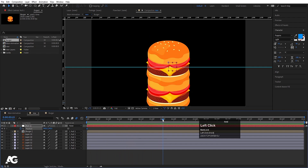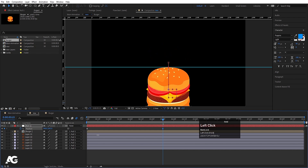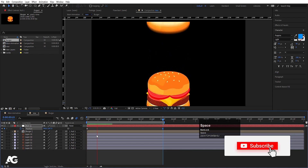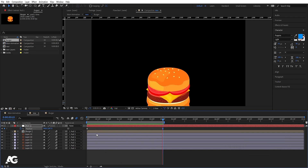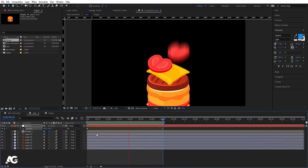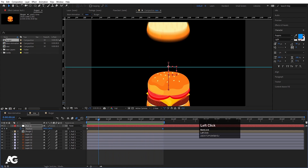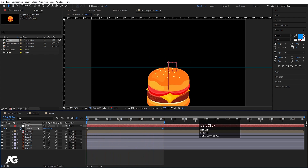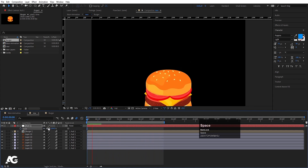Up to around 3 seconds 15 frames, select the illustration and move it downward, then hit N to set the work area end. Previewing this, we get a continuous looping falling animation. Now select it and press S for Scale to increase the scale of the composition.